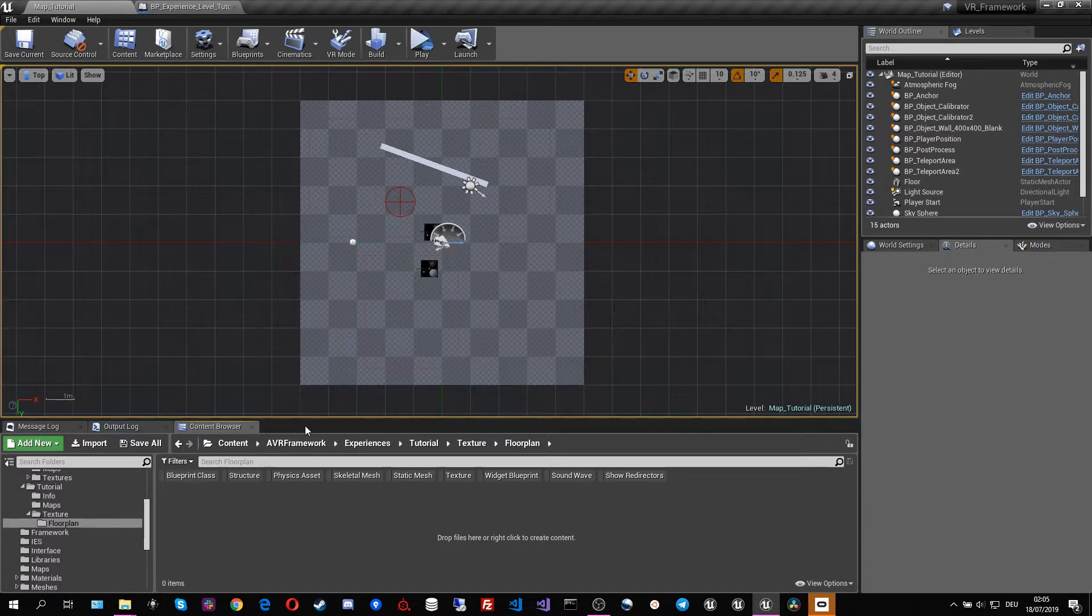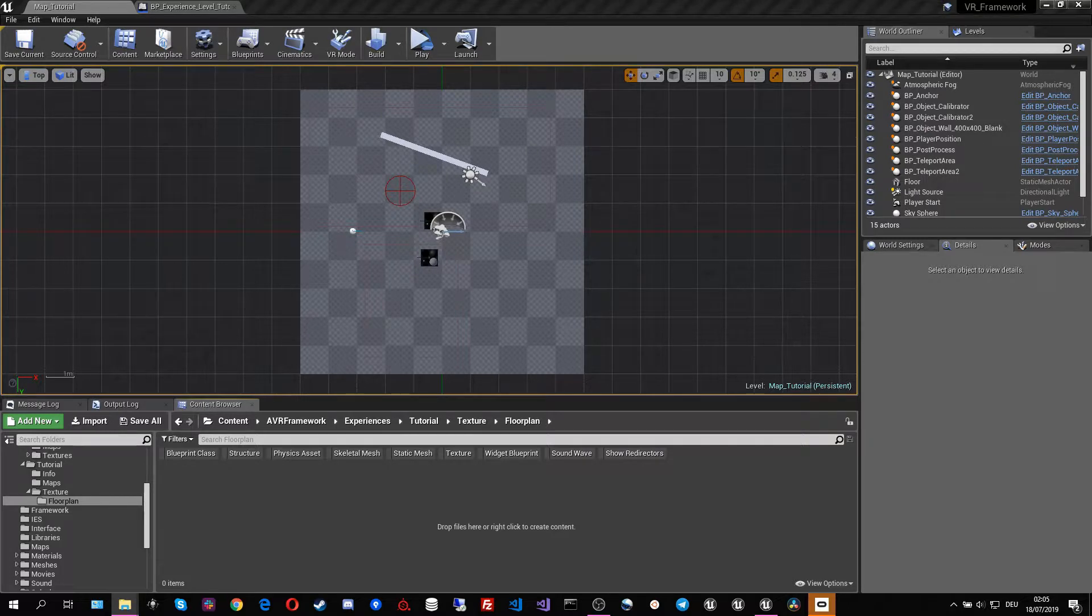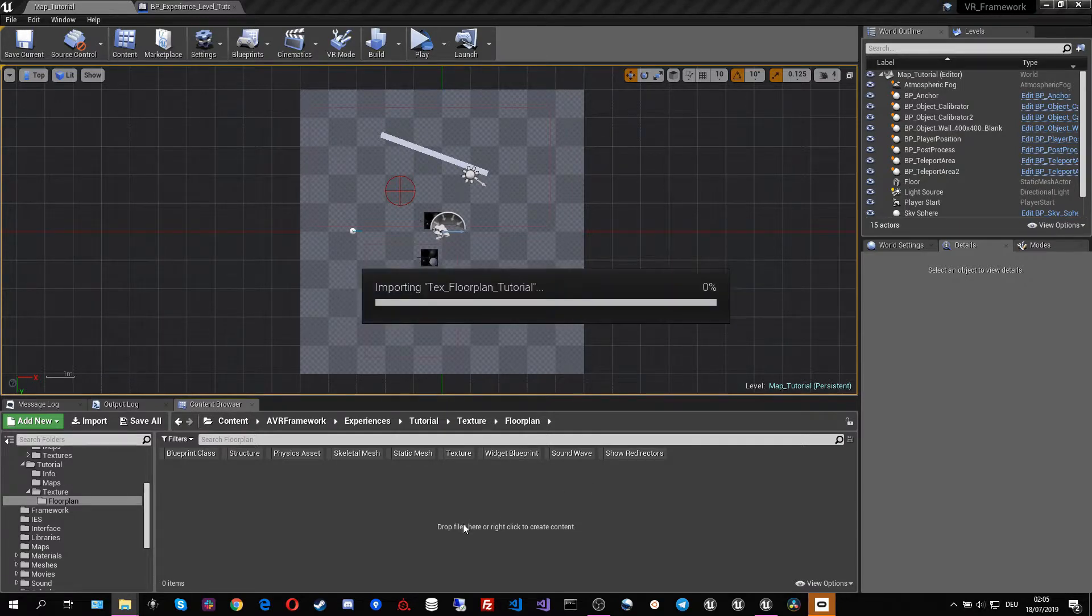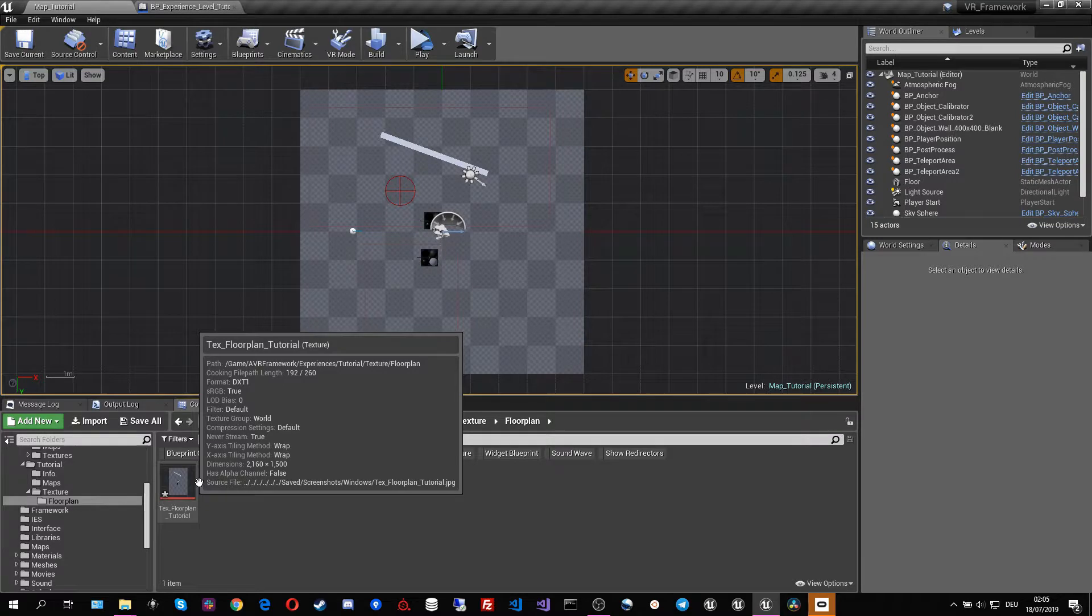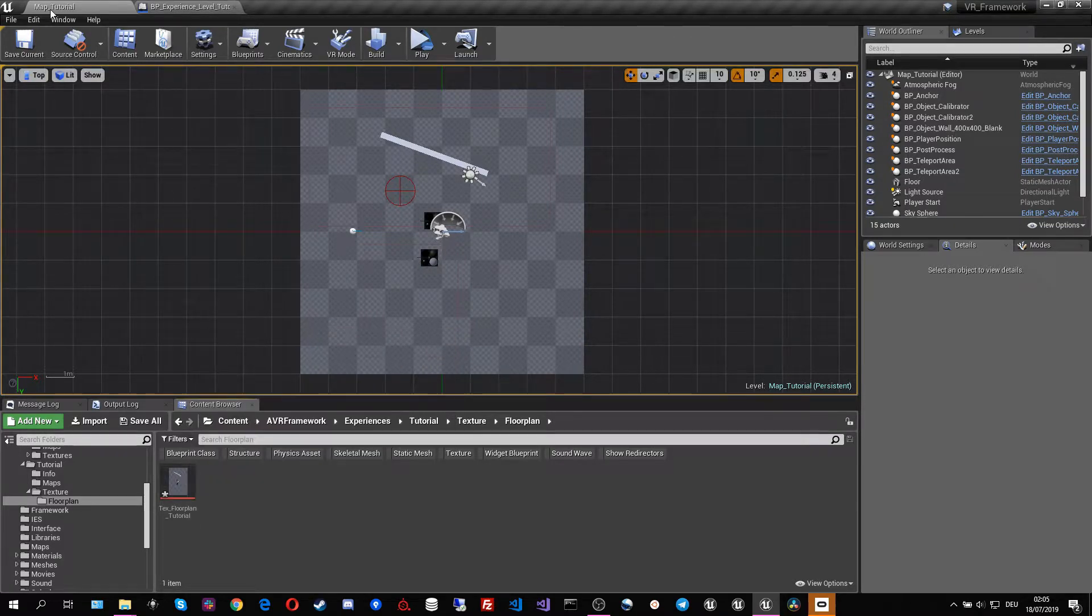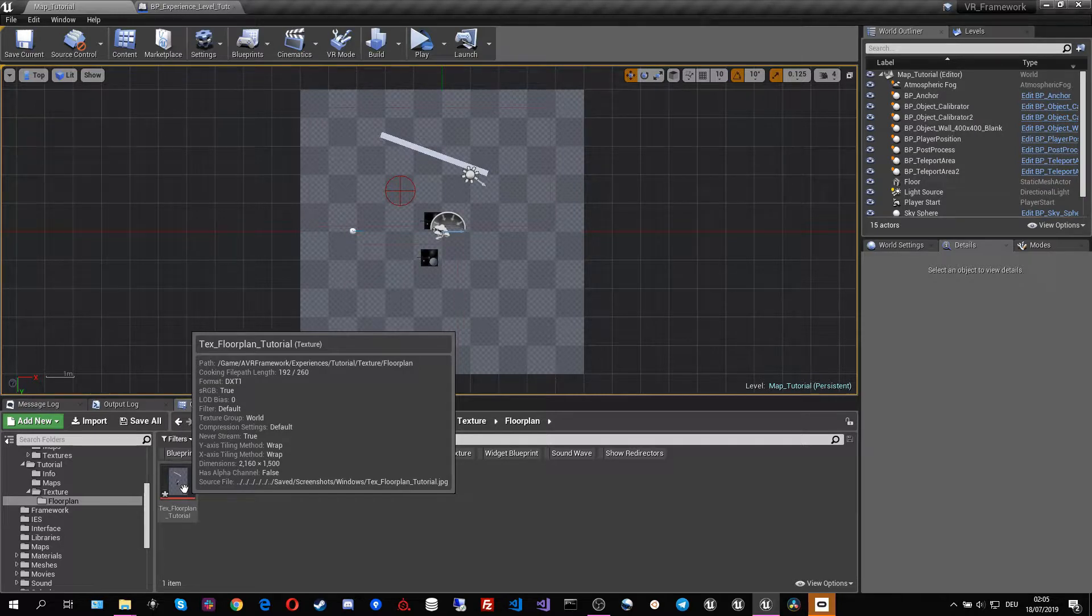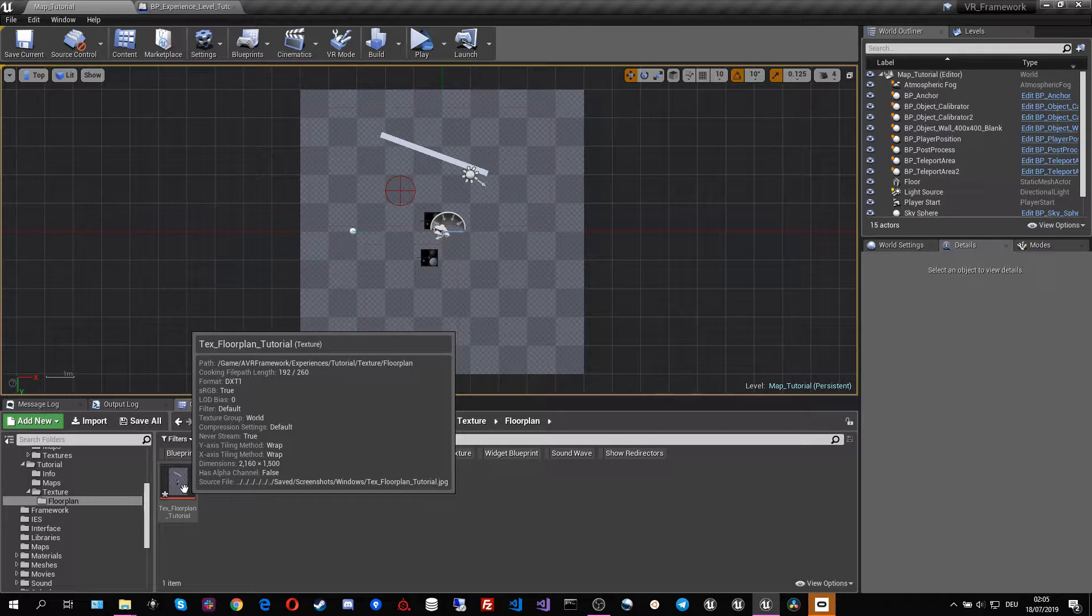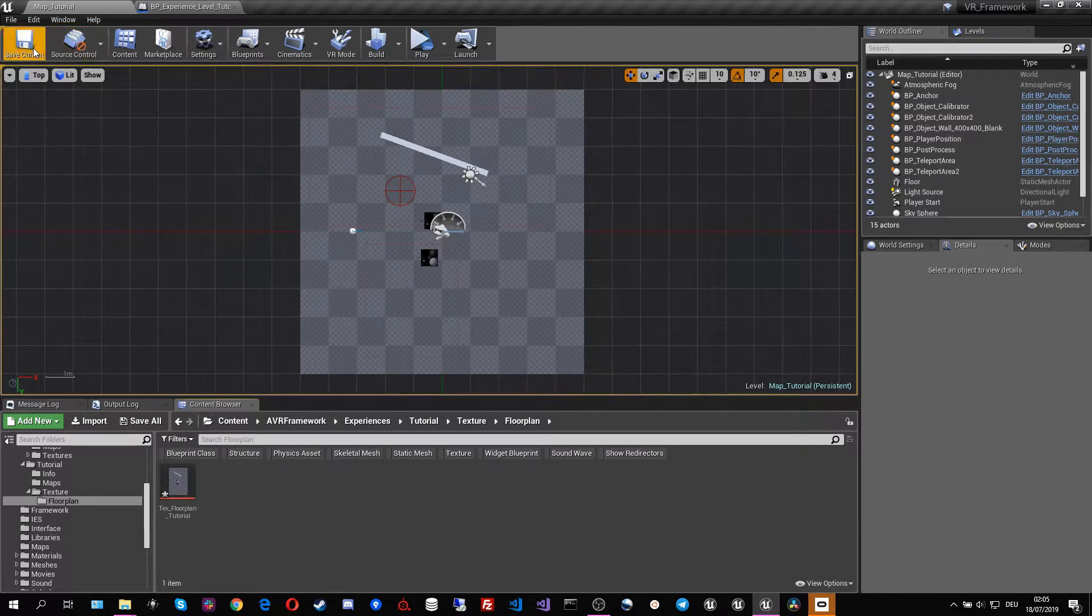Of course everybody can have their own folder structure and then I'm just going to import the floor plan which is going to be exactly this one. So this image is very important that it has the right resolution. The palette at the moment needs a resolution of 2160 by 1500 but you can change the resolution with a little bit of requirements.